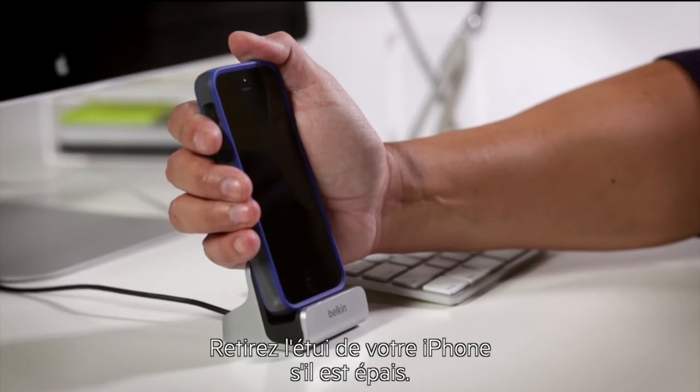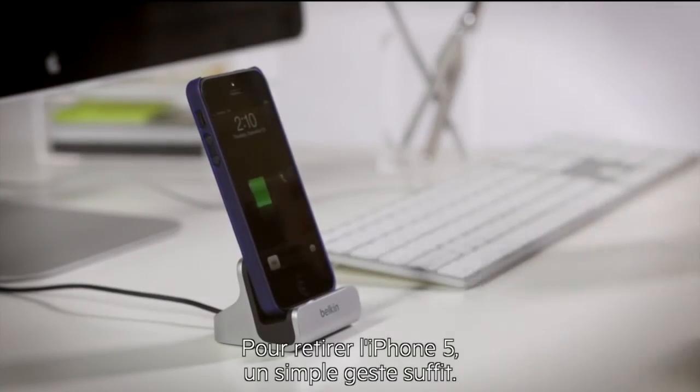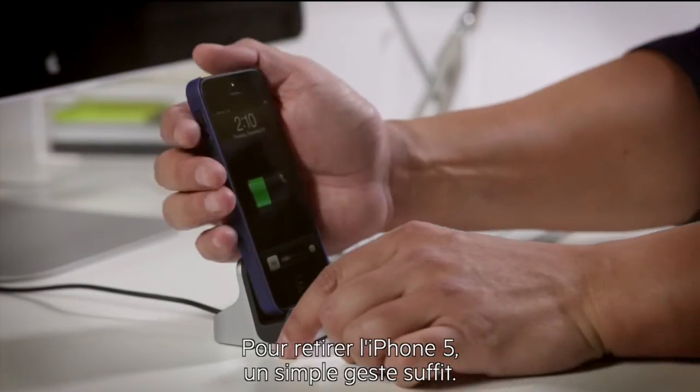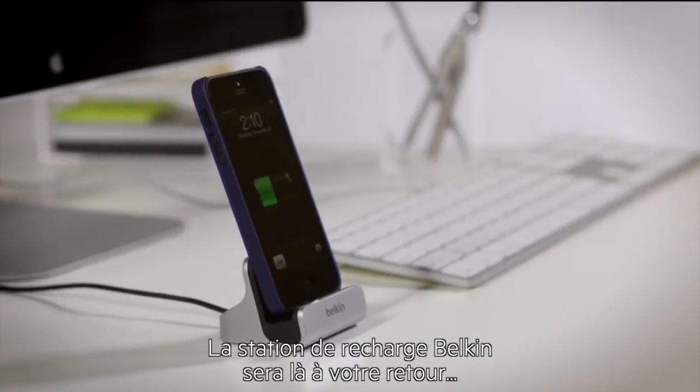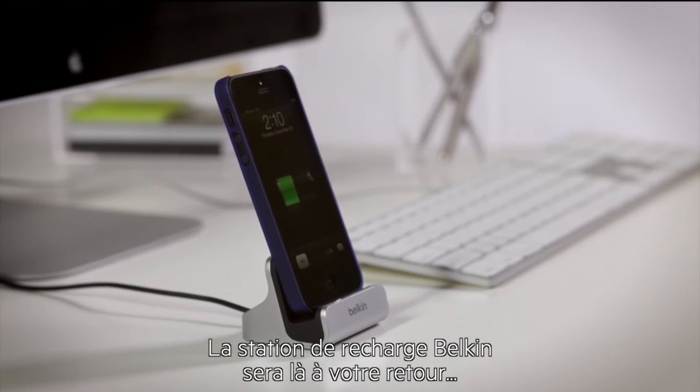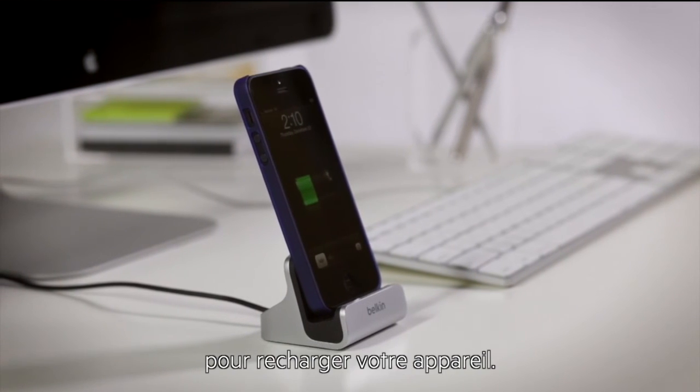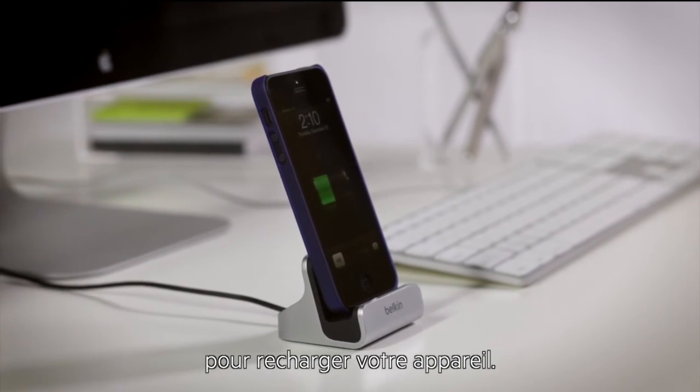You may have to remove the case if it's thicker like this. To remove the iPhone 5, just grab it and go. The Belkin Charge and Sync Dock will be there waiting for your return and charge up for the night ahead.